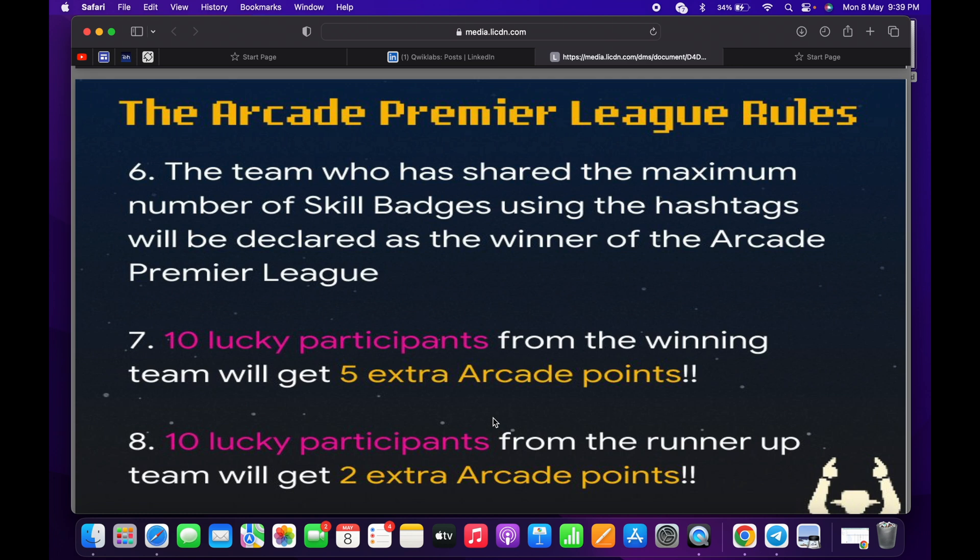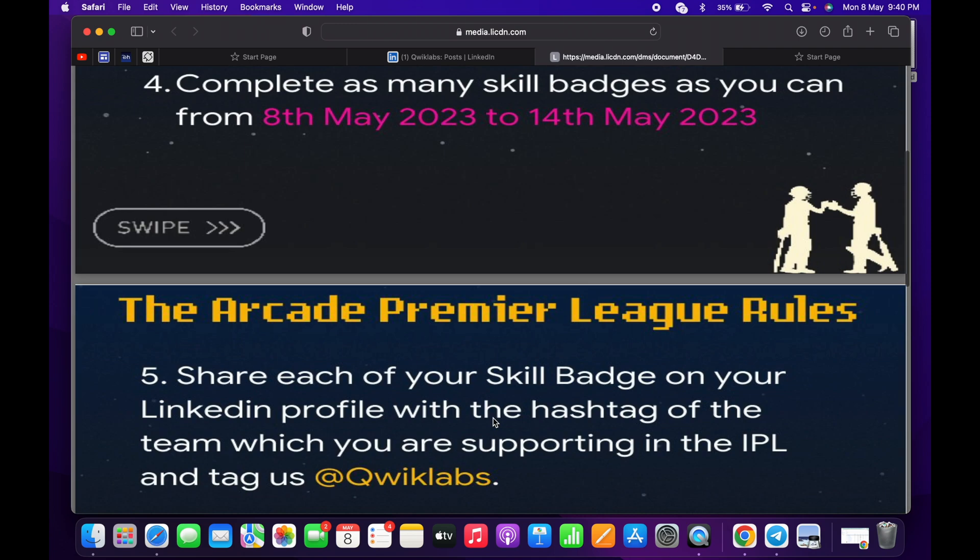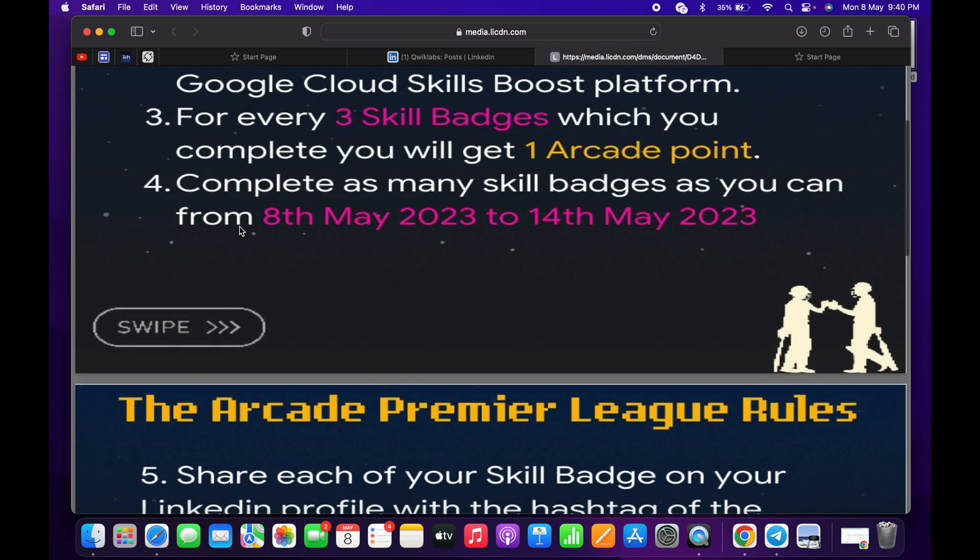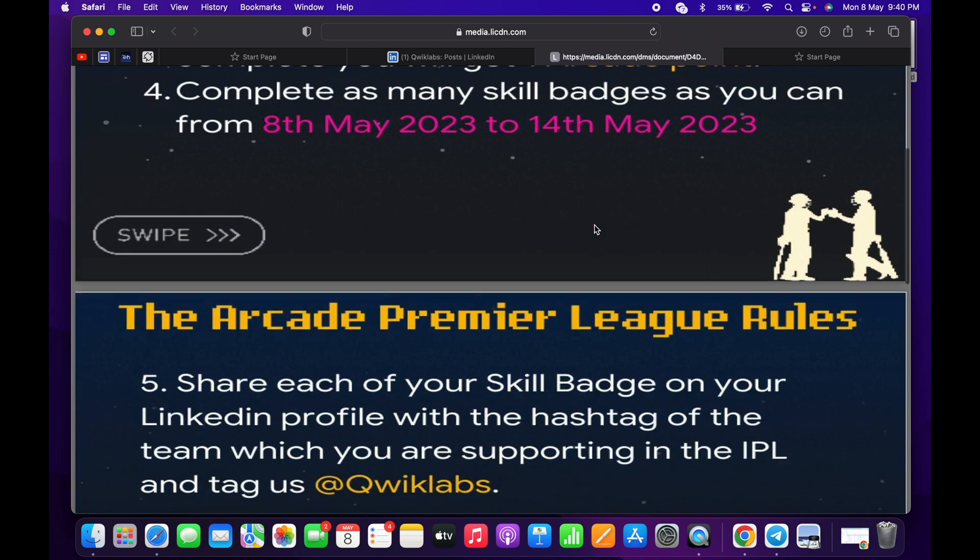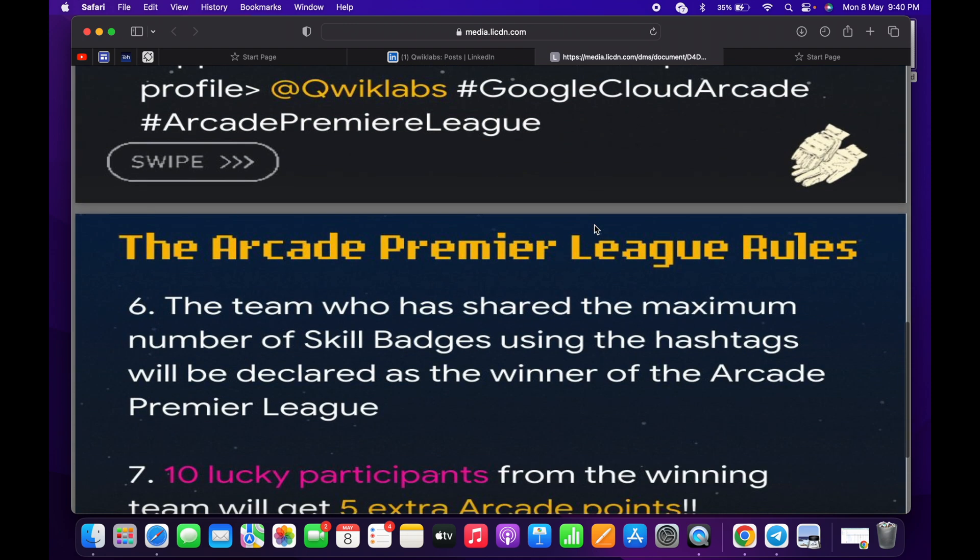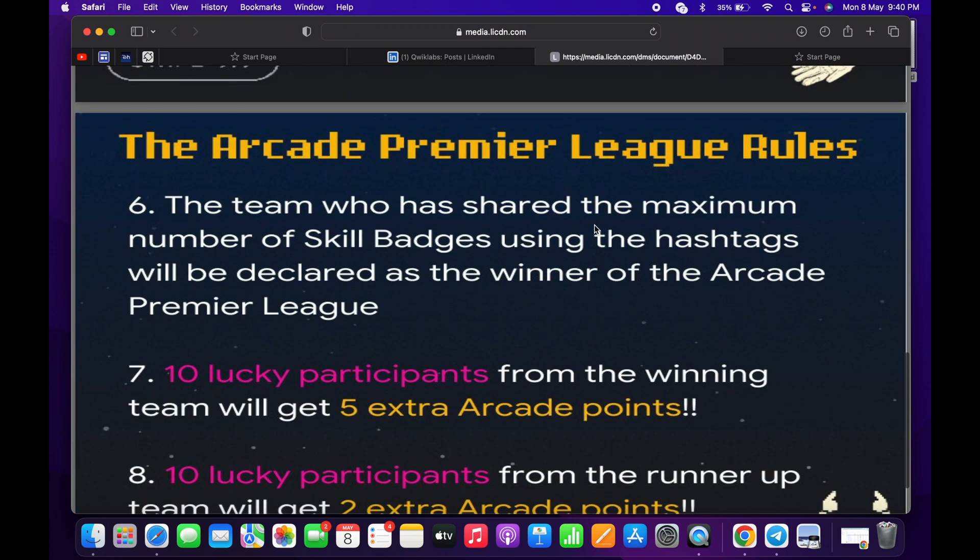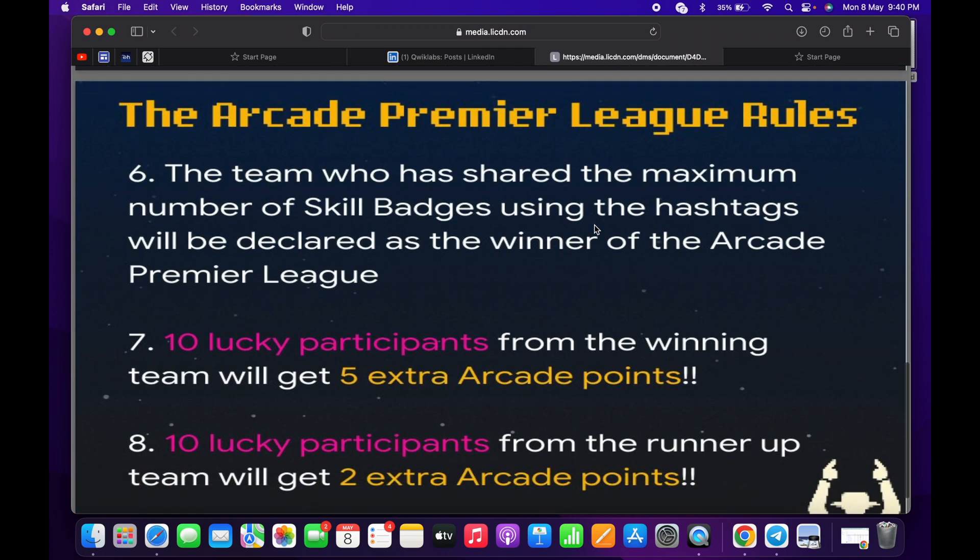Now you guys have two doubts: how can I find the skill badges, and if I already completed any skill badges, will it be considered? No. If you complete these skill badges between this period of time, 8th of May till 14th of May, then only it is going to be considered. Now let me show you how you can find the skill badges.